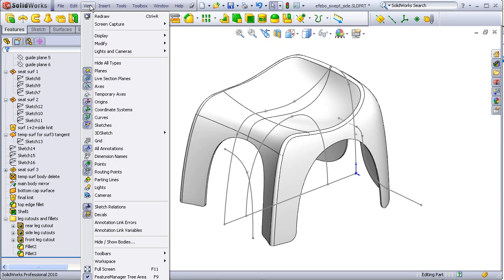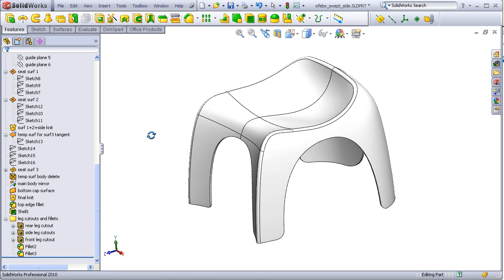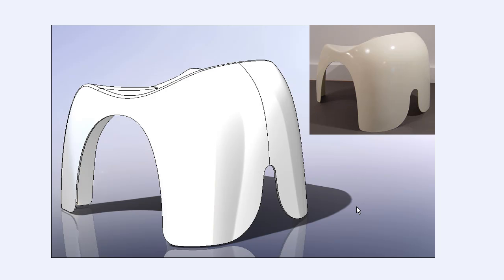So, why don't we see how it stacks up against some photos of the real deal. Here's a rear quarter view with an inset photograph of the real chair. We see it looks pretty good.